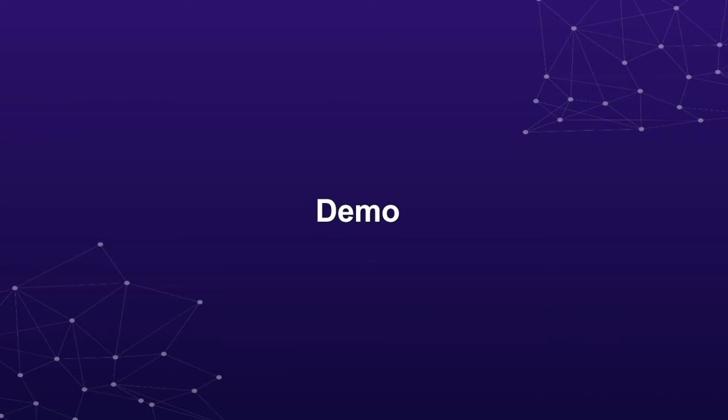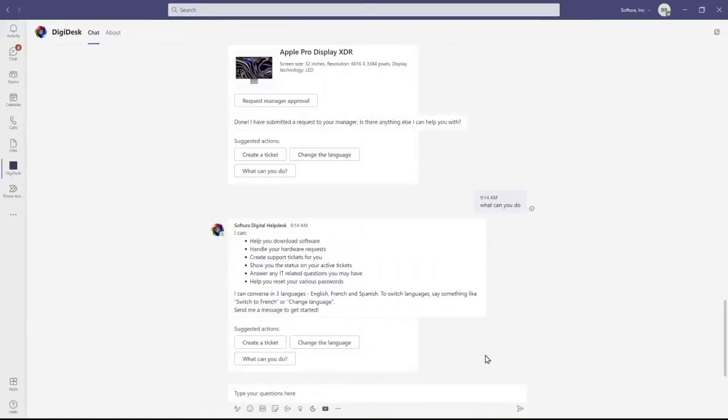Now let me jump into a demo. This is a pre-recorded demo just for the sake of time, so feel free to sit back and watch. Here we are in the Microsoft Teams app.